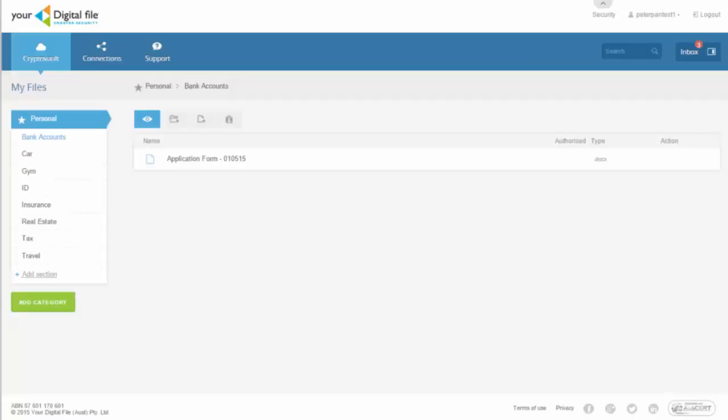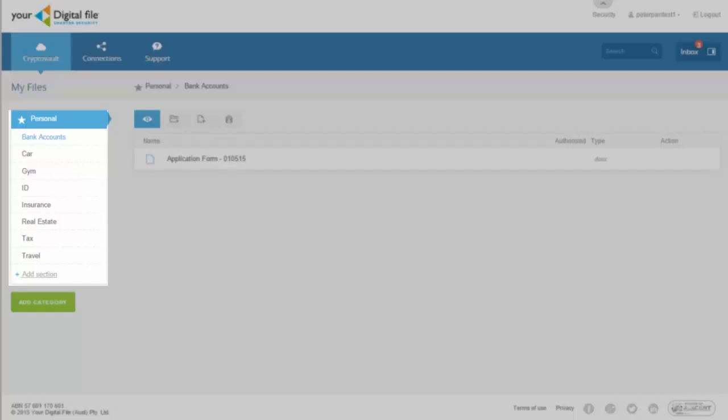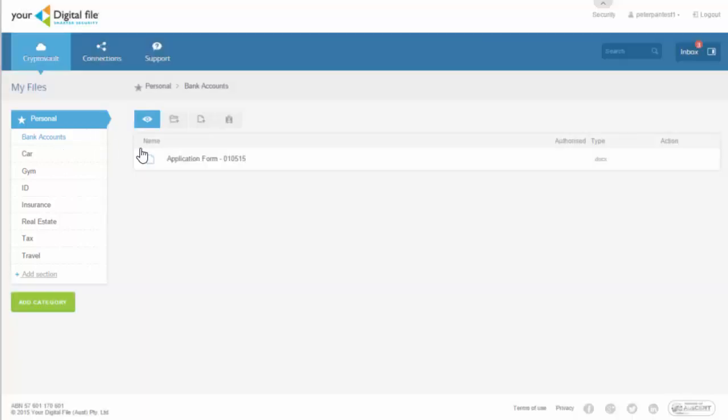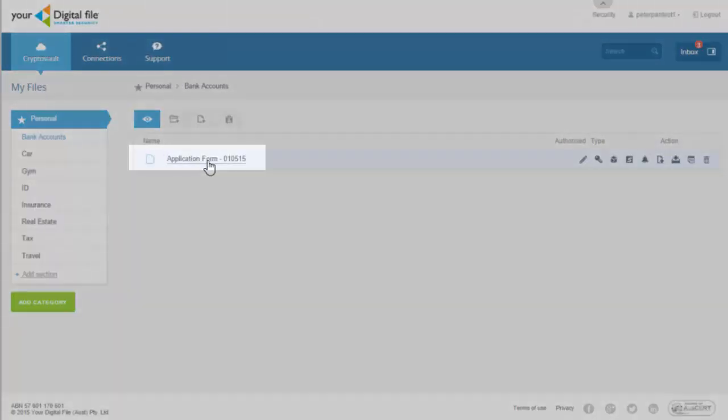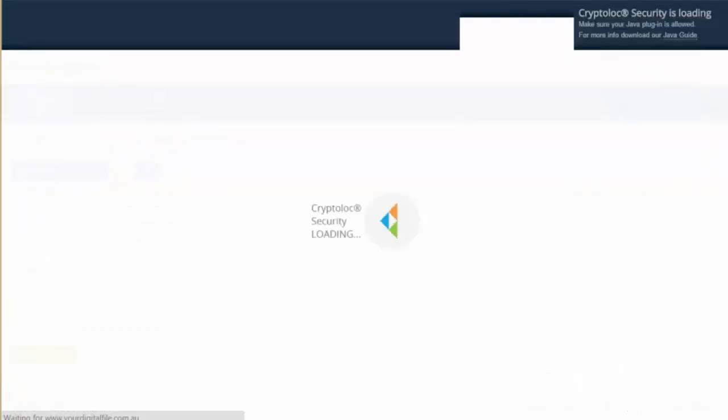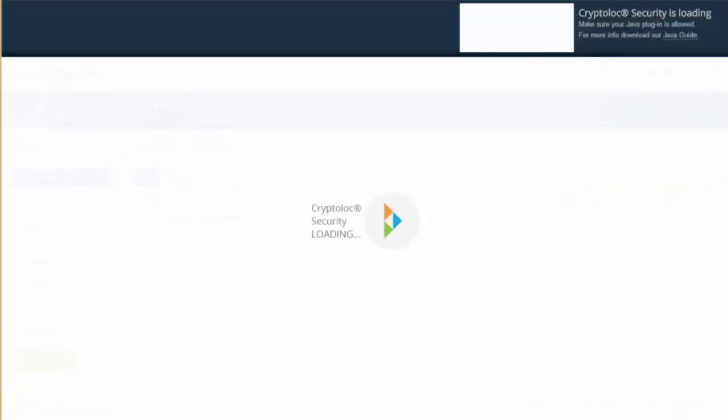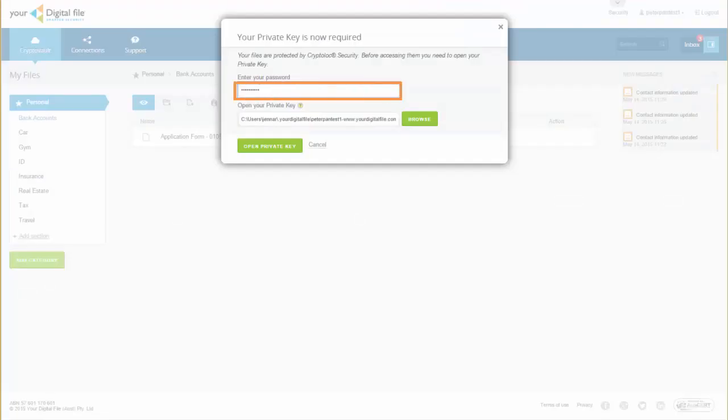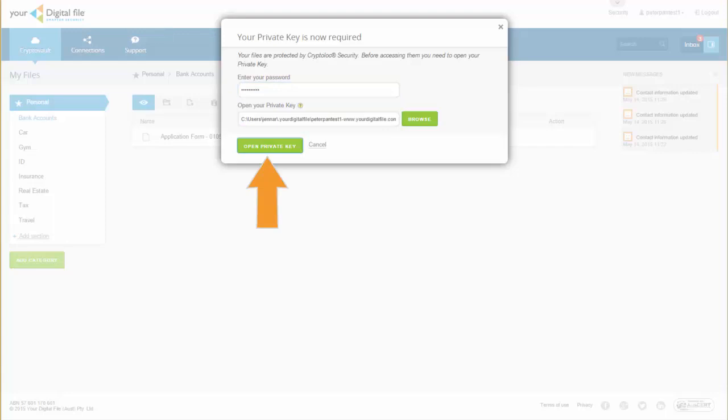Go to your CryptoVault. Select a category from the side menu and hover over the file you wish to share. Select the Add Authorization button. Our CryptoLock security will now load. Enter your password to access your private key.